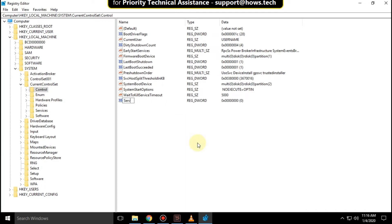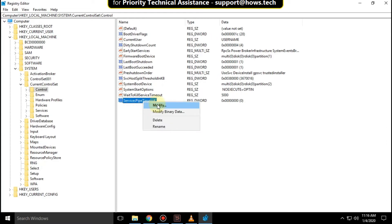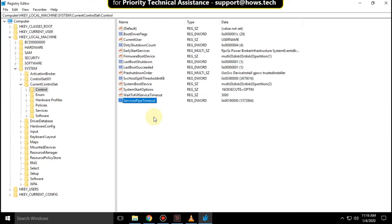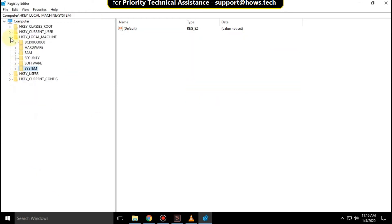Rename it as 'ServicesPipeTimeout' and hit Enter. Then right-click on it and click Modify, and set the value data as '180000000' and click OK.